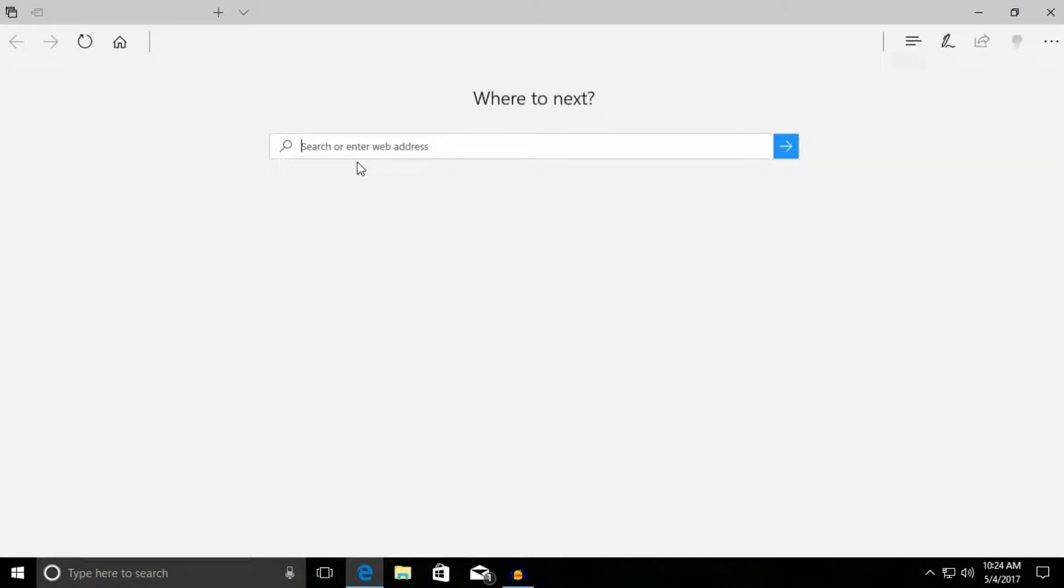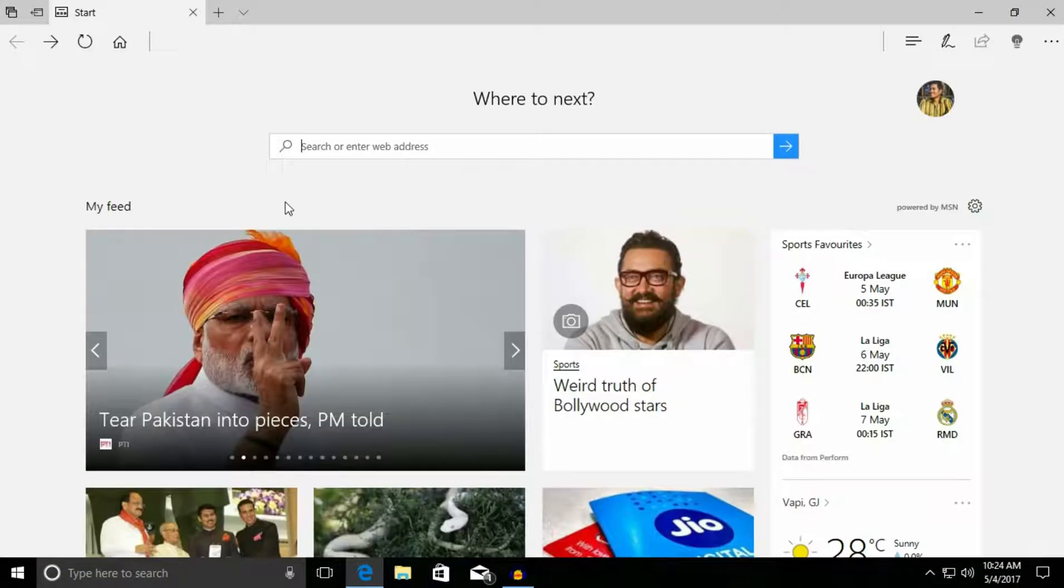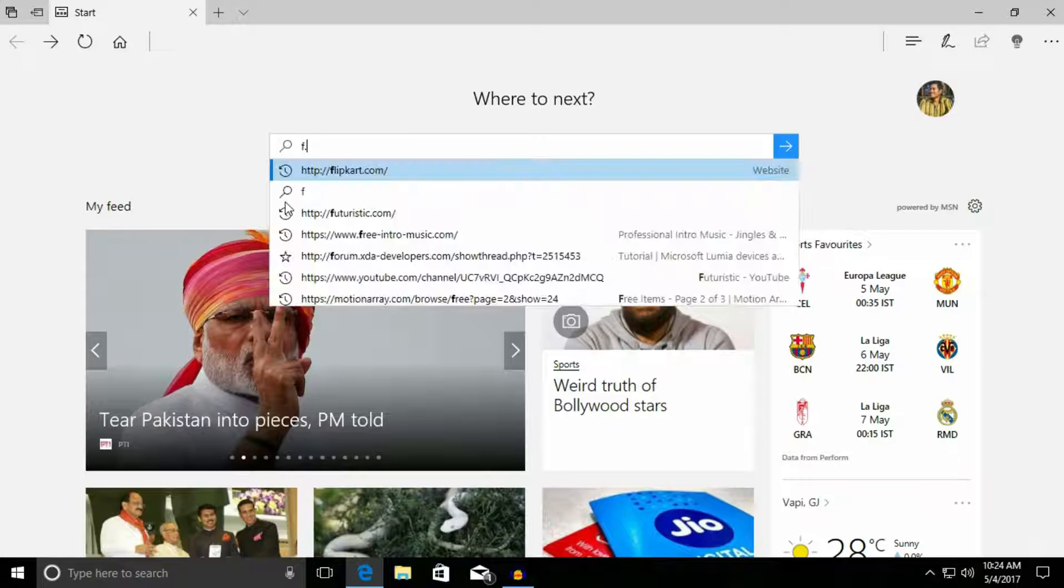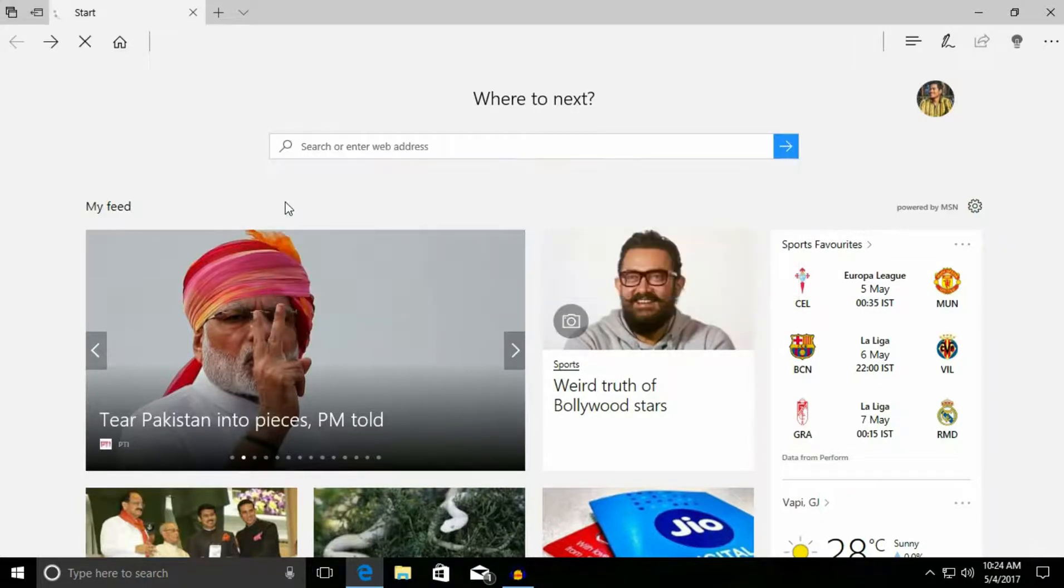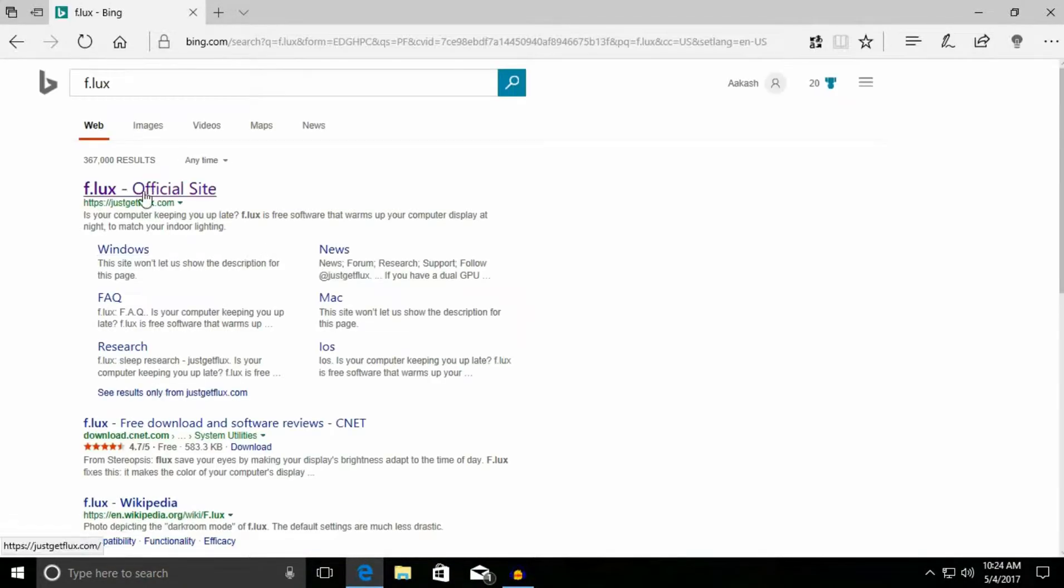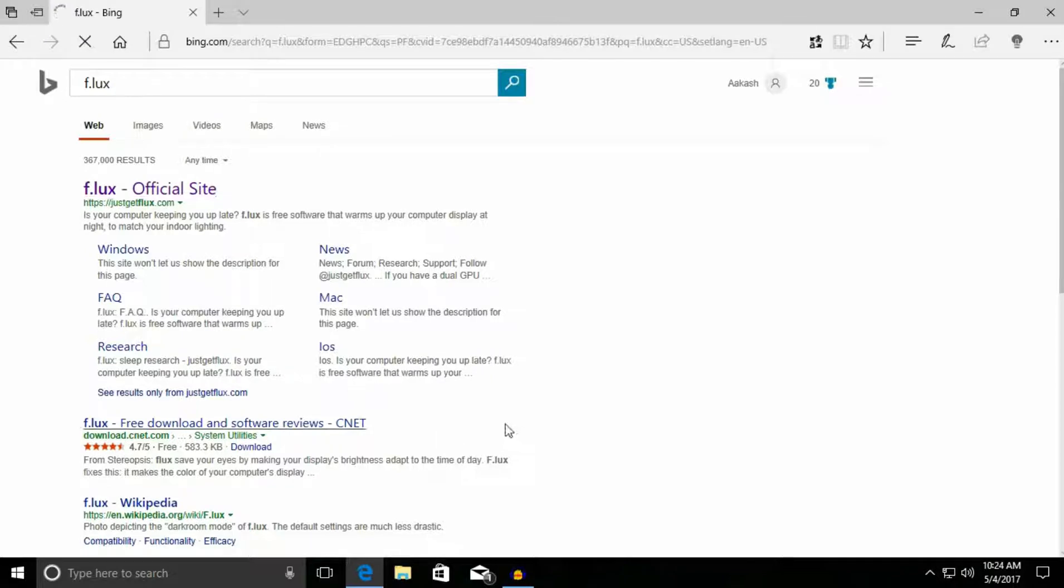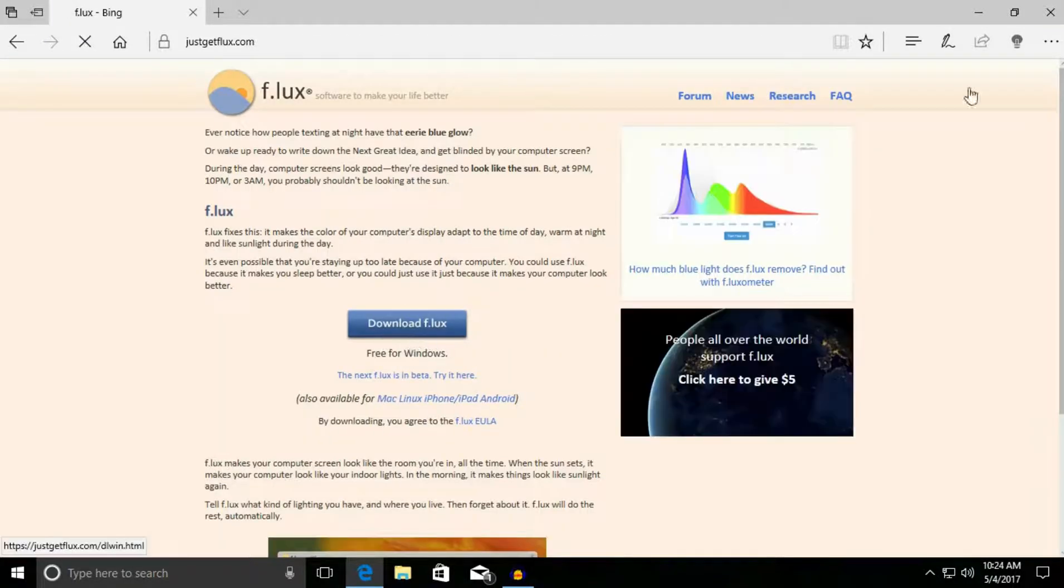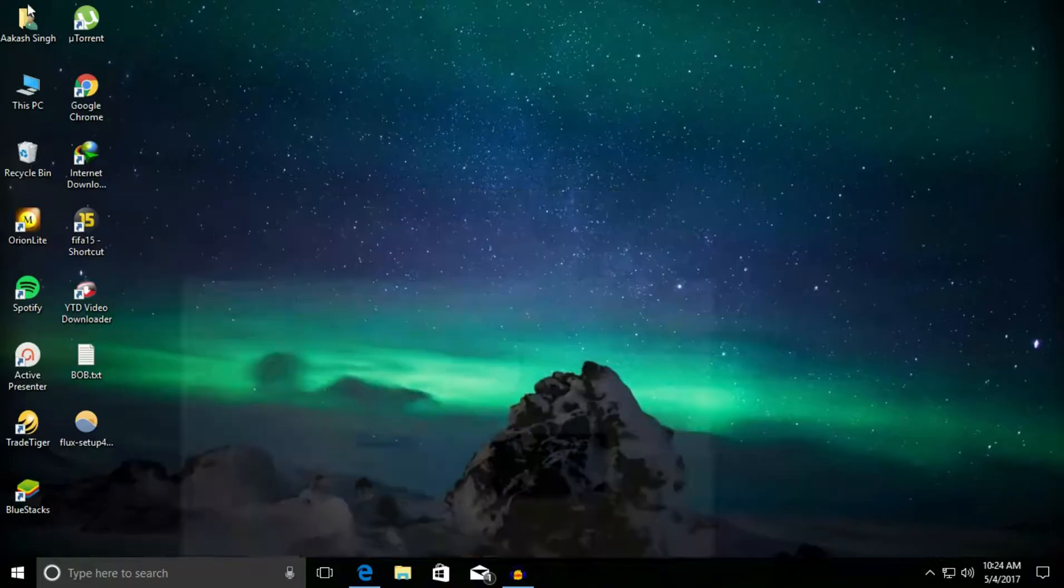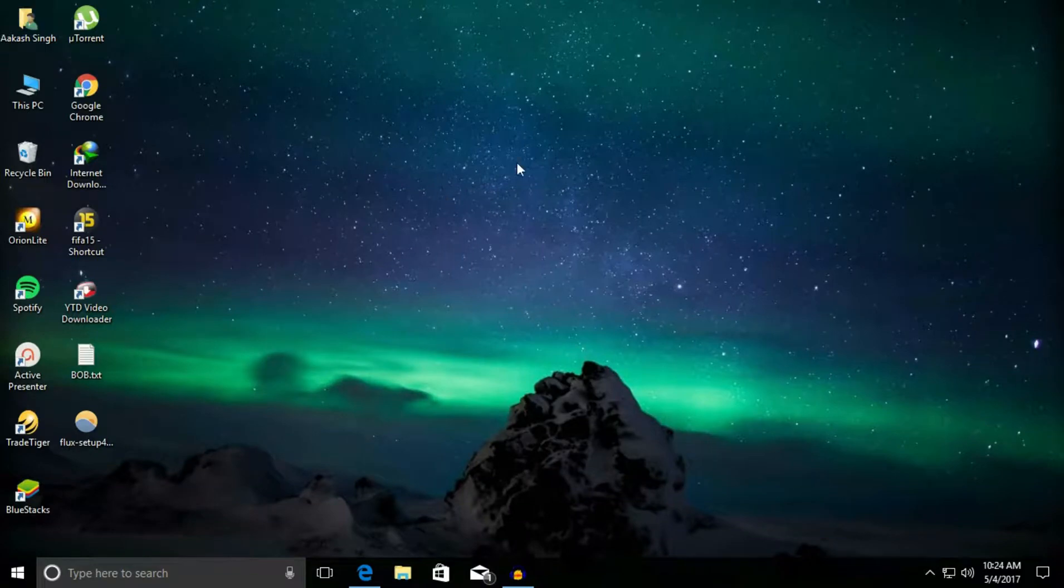Go to Microsoft Edge, just search for f.lux, and you will see a website here, the f.lux official site. You just have to click on download. I have already downloaded it, so I'm going to install it.